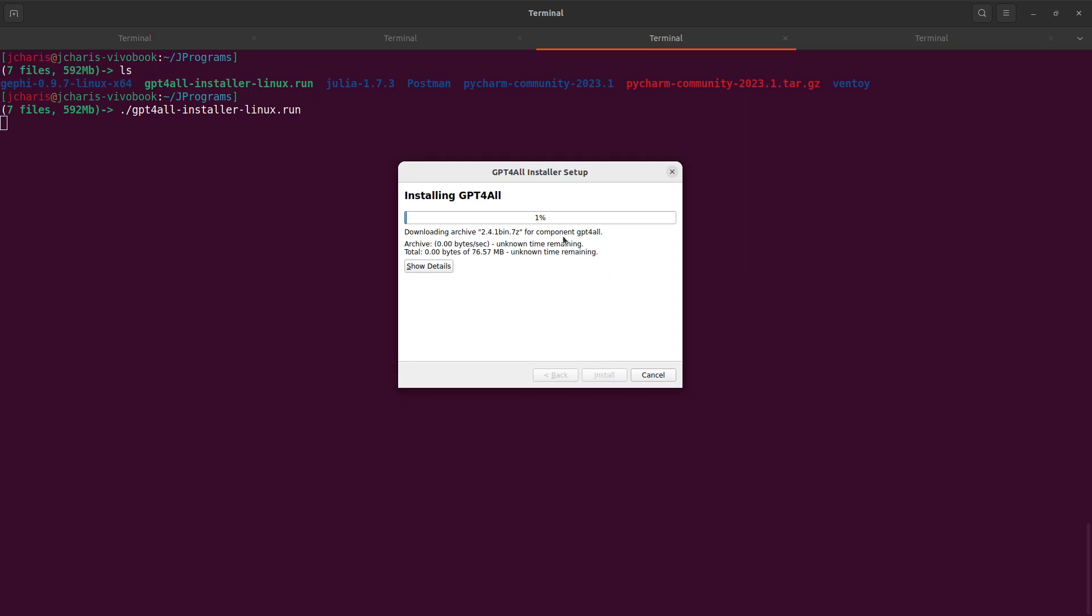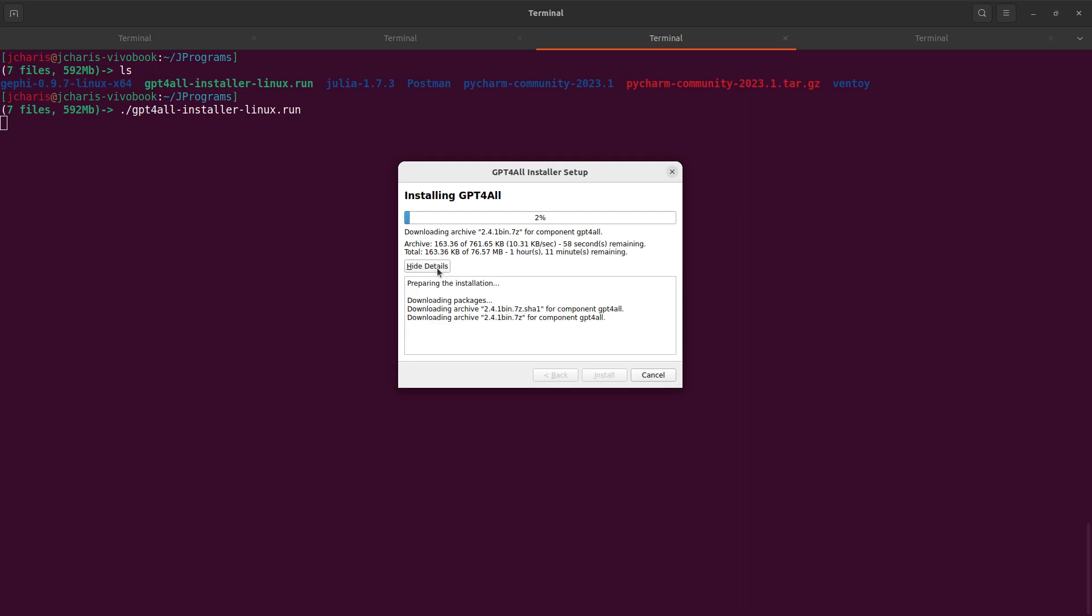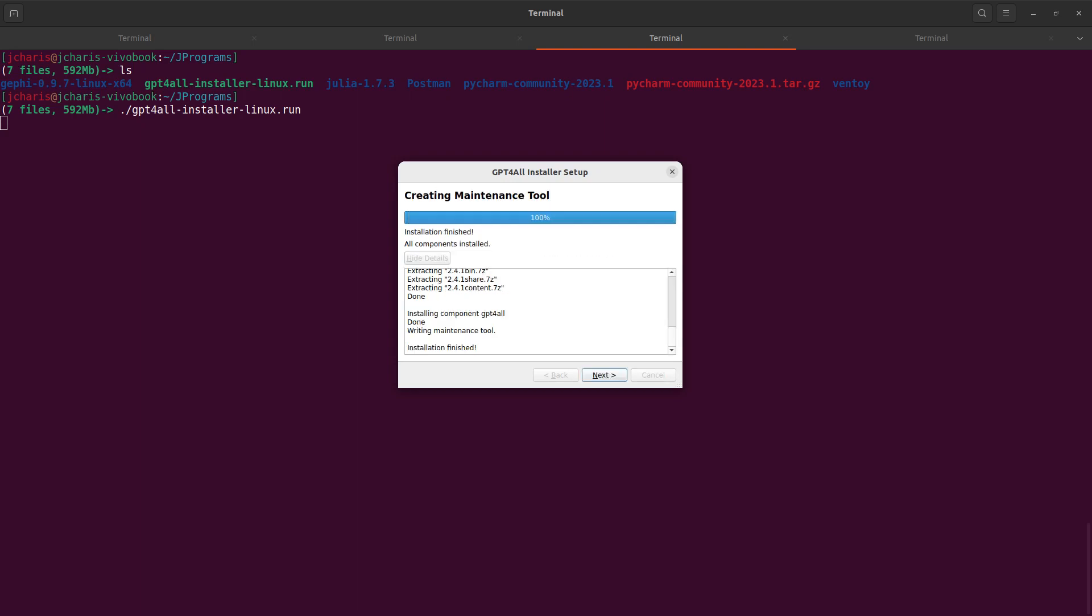Then I set the license and also read it, but I think nobody reads the license. Make sure that you have space. Then install. It's going to download everything that is required to run GPT4All on your system. You can see it here. You can show the details to see what is happening behind the scene. So you have to make sure that you have internet connection.